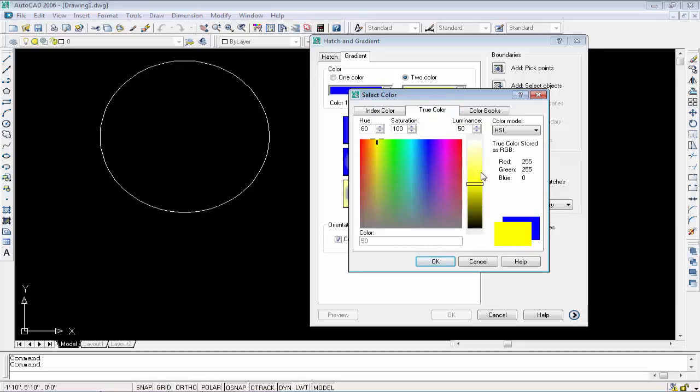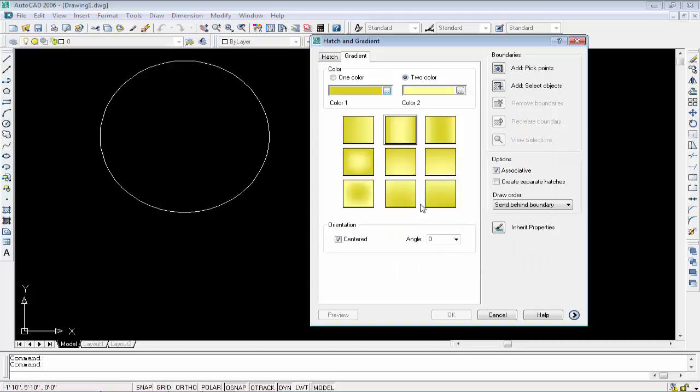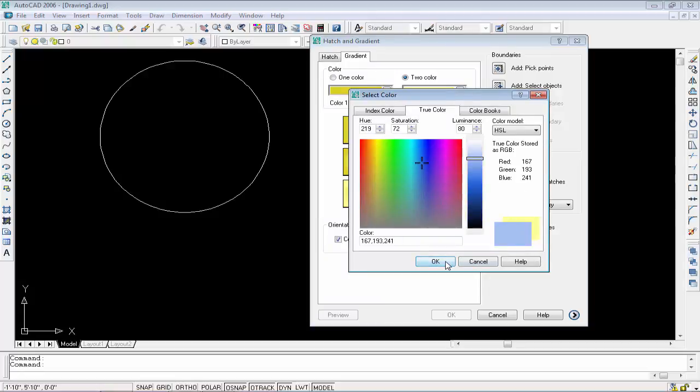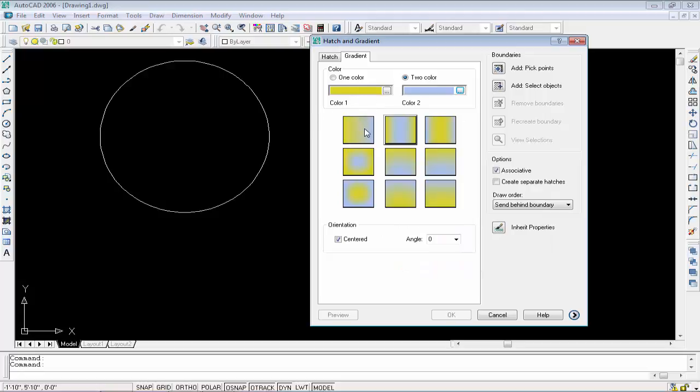I'll set the second color. First color is orange type, and the second one I'll use is blue type. Now we have some options - different gradient angle patterns you can choose from.